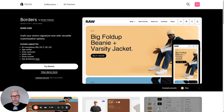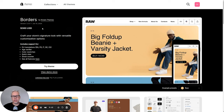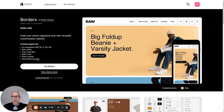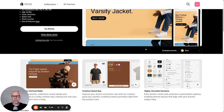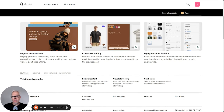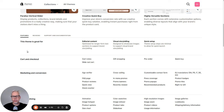Here we are in the Shopify theme store looking at the page of Borders by Chrome Themes. Today we want to look at the Raw edition within Borders — that's just one of a number of styles that come included in the theme. Before we go into the demo store, I want to have a quick look at the features. It supports different languages, has an age verifier — useful if you're selling alcohol — color swatches, which is great for apparel, quick view, stock counter, and more. Scrolling down, a parallax vertical slider is included, something I really like in this theme.